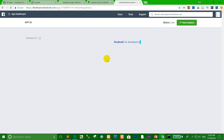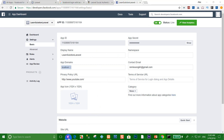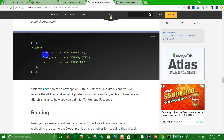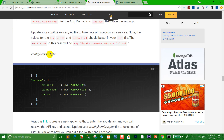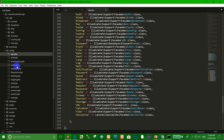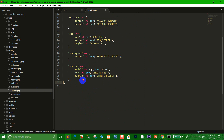Go to Settings again and click Basic to get the credentials. Go back to the introduction and copy the Facebook configuration block to paste into config/services.php.